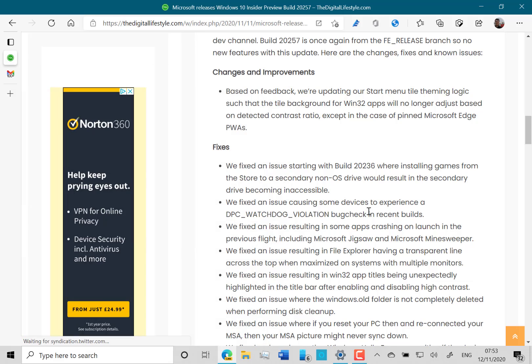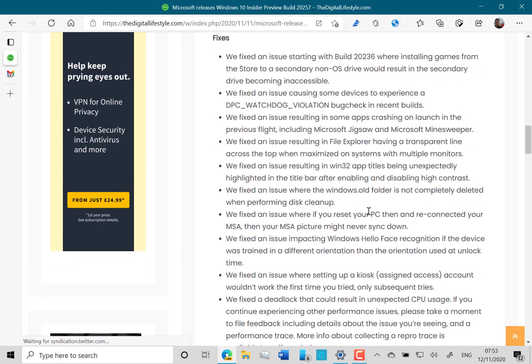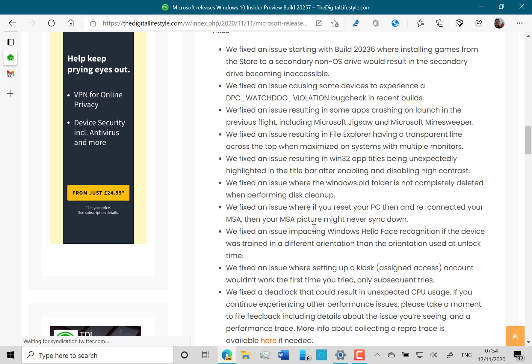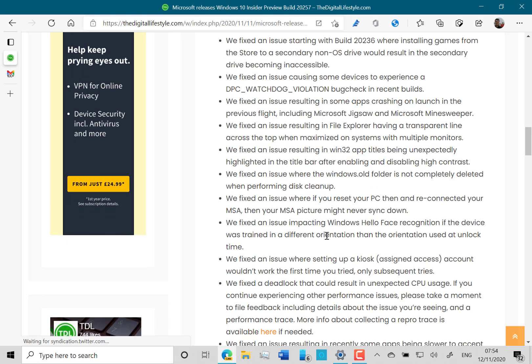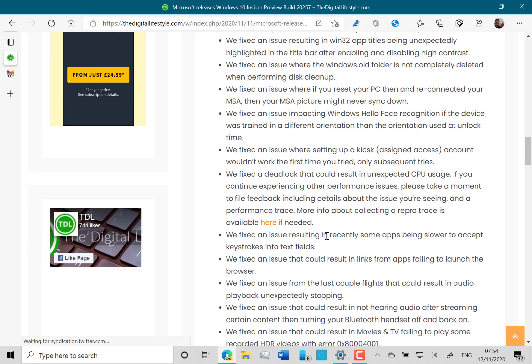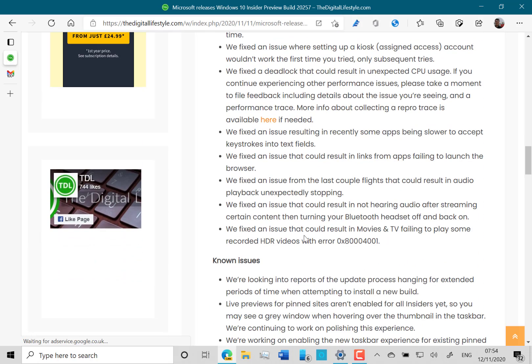The rest of things are just fixes to be honest. They fixed some builds, the issue with the previous build where you had a game installed from the store on a secondary drive that wouldn't be accessible - they fixed that. They fixed some bug checks and some Microsoft account issues and some Windows Hello issues.